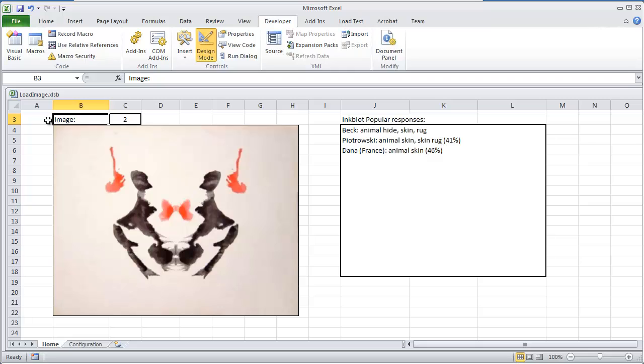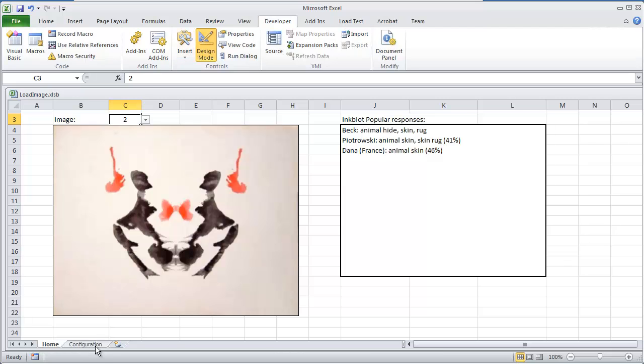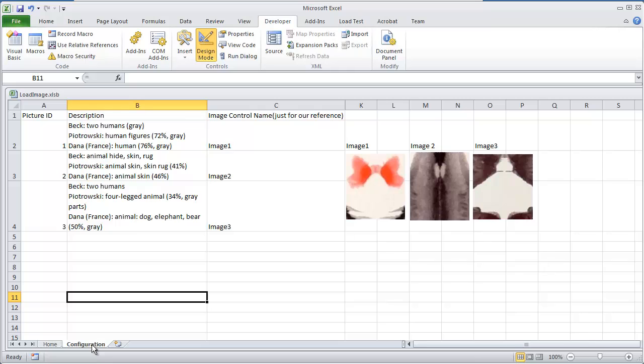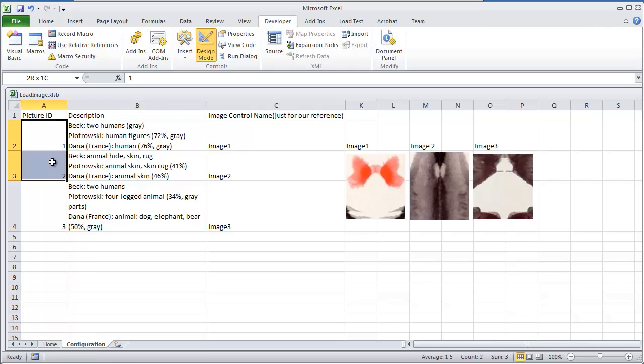Image - all we did was type image here in cell B3, nothing too complicated. In C3, we are using a data validation list. To set that up you need to, of course, first create a list. The list that I'm using is in my configuration tab, and the way I created that list was I highlighted 1, 2, and 3.